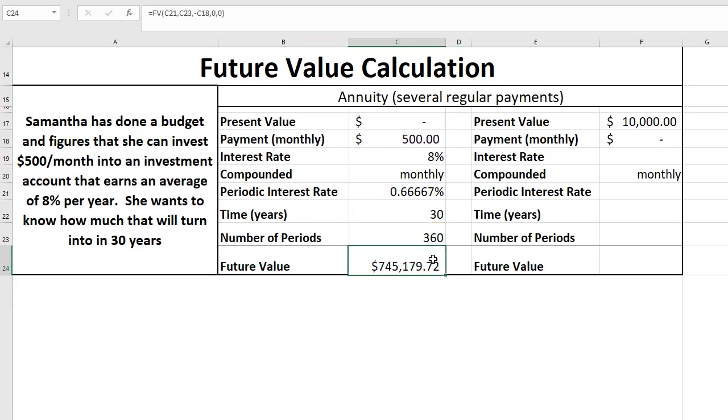So that's going to give us a future value of $745,179.72. That's the effect of that $500 a month at 8% over 30 years.